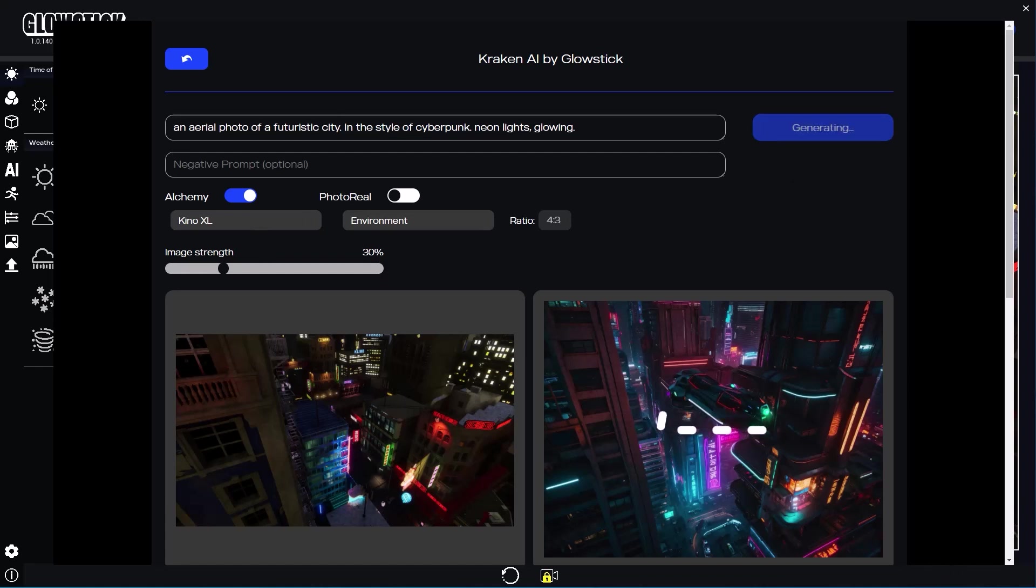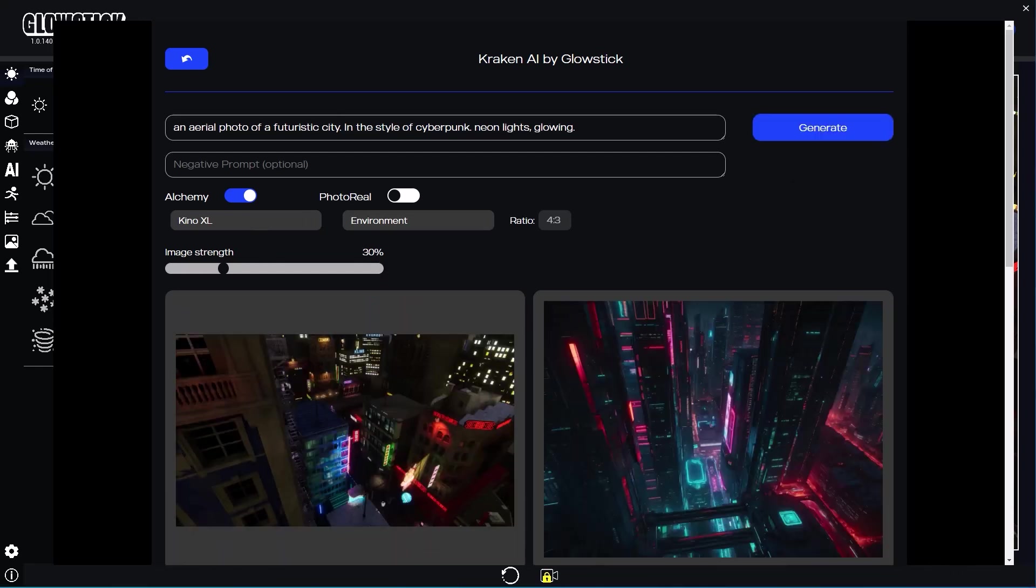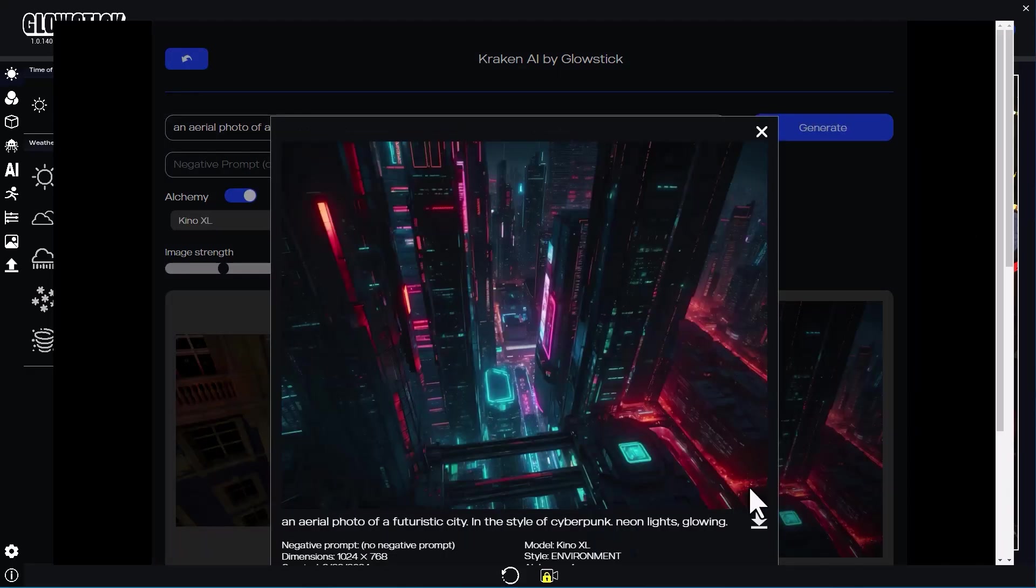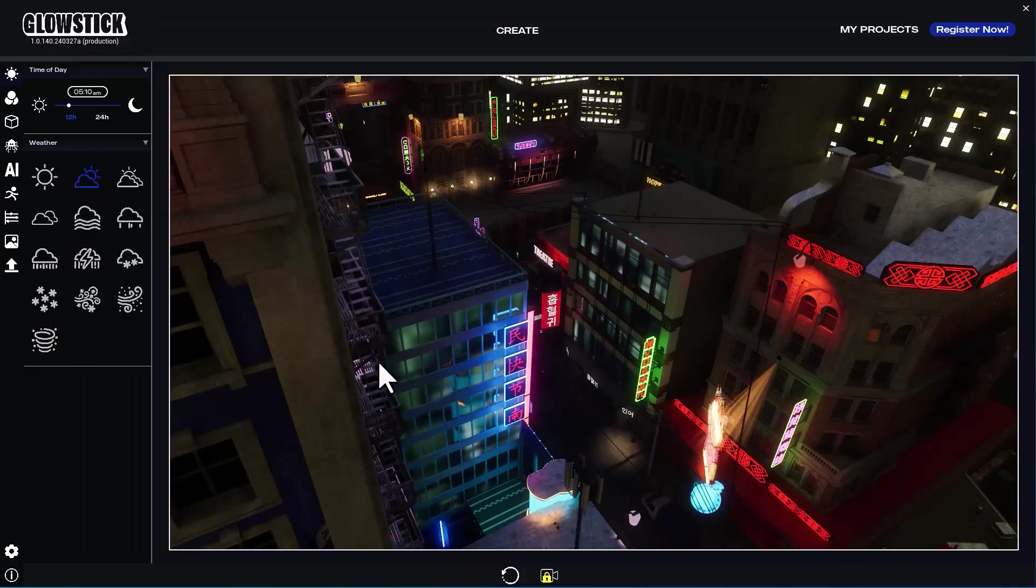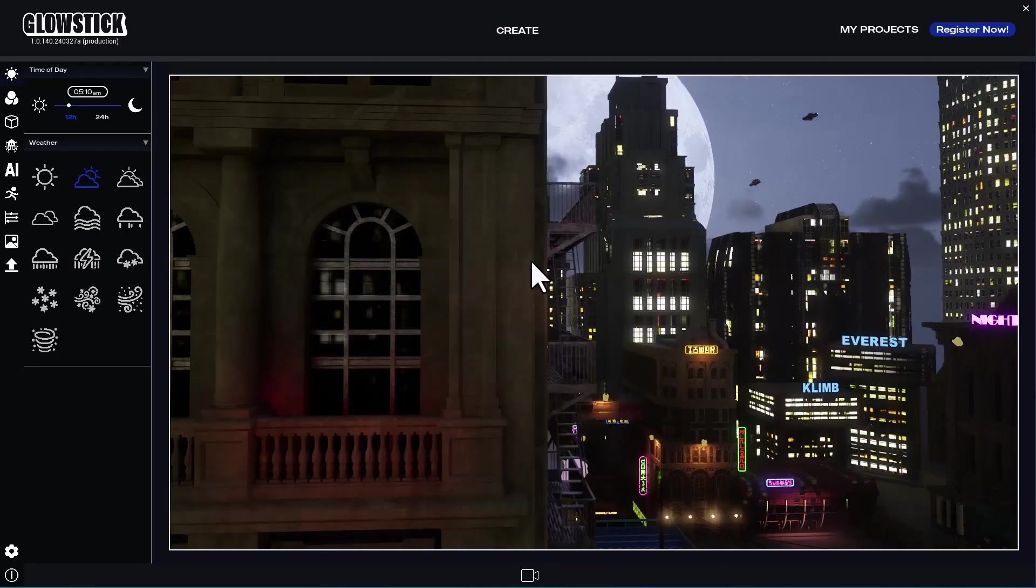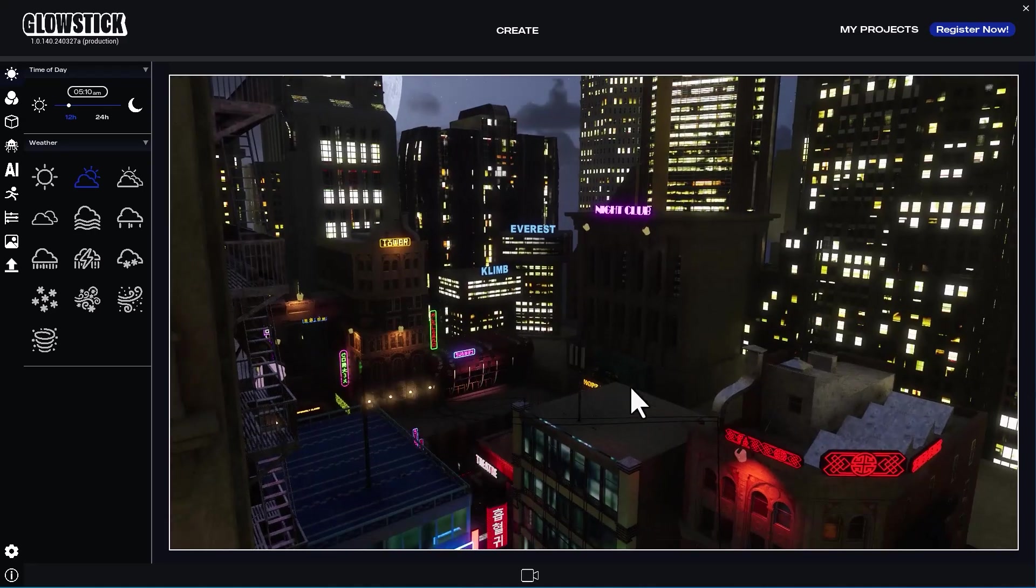Let's generate again with Kino XL. Alright, that's a good one. I'll go back to 3D and change the position of the camera to add variation to my shots.